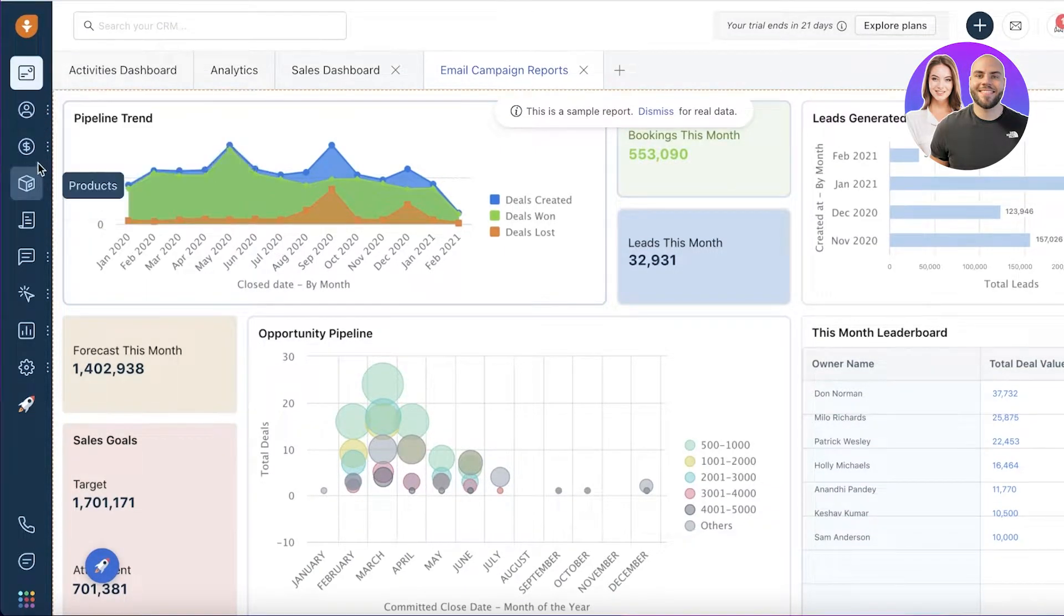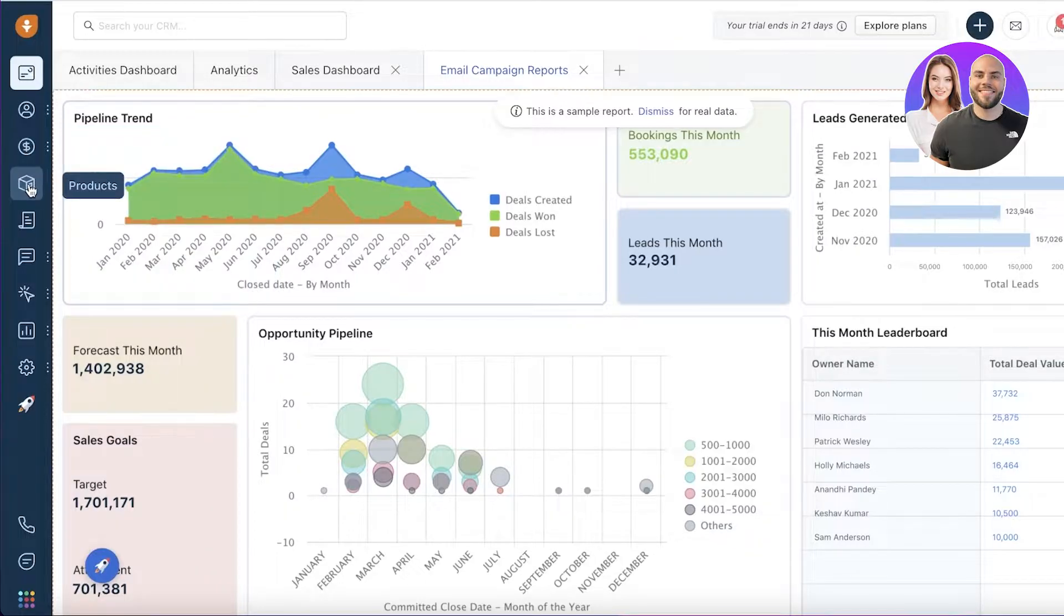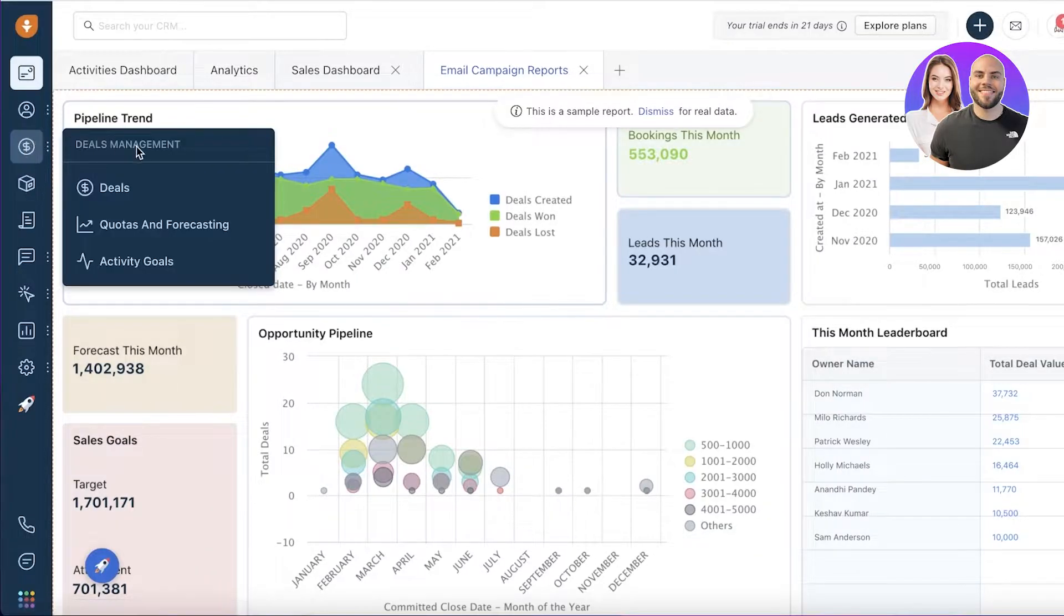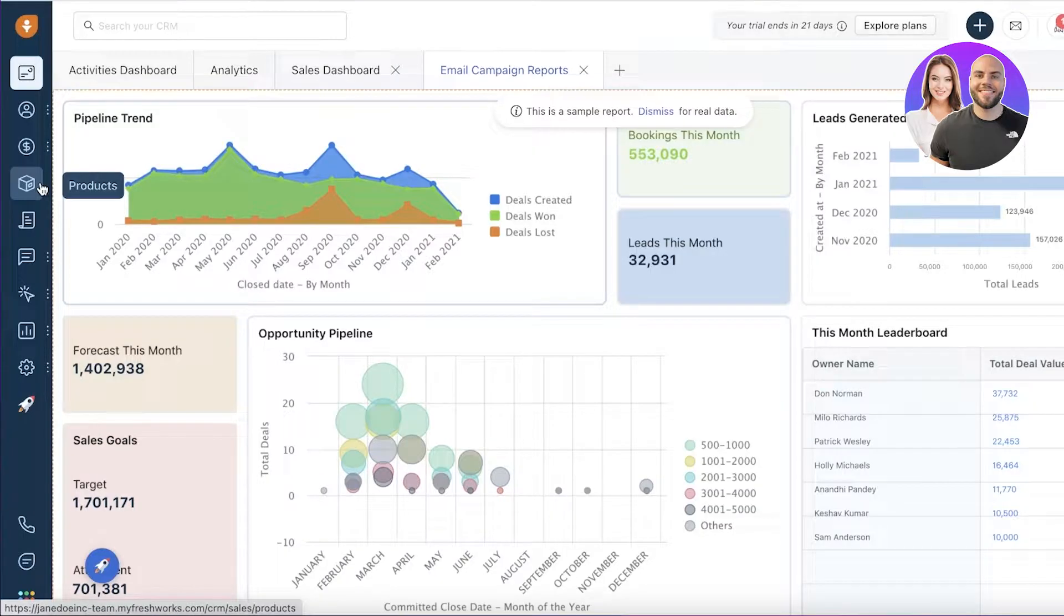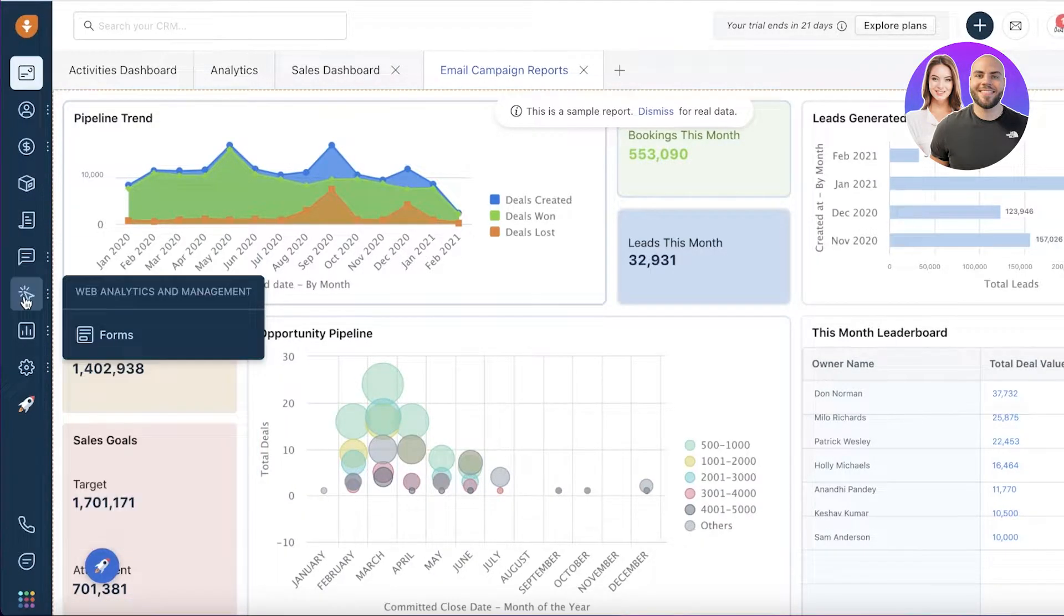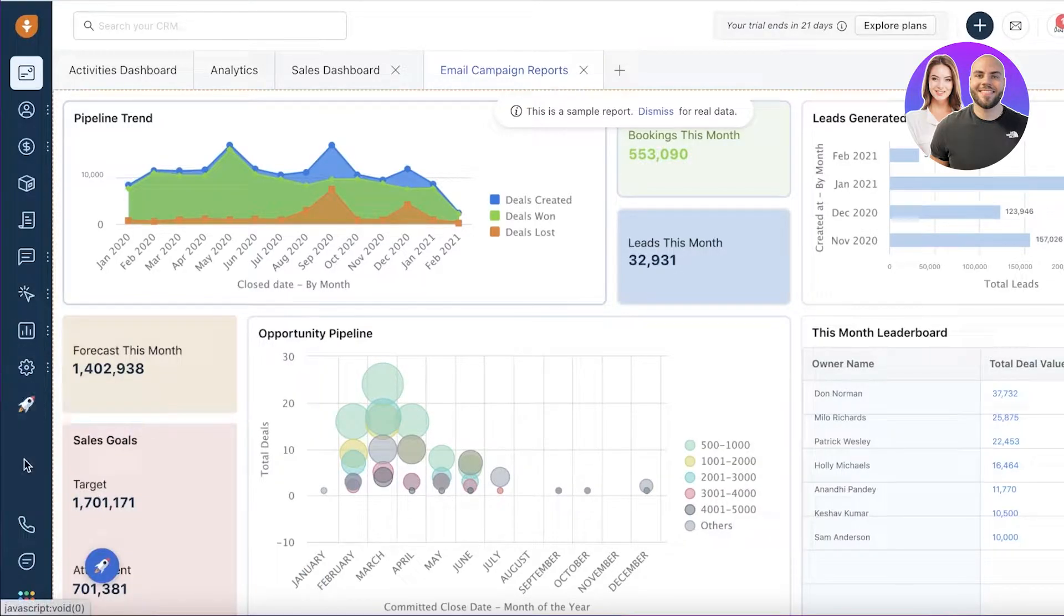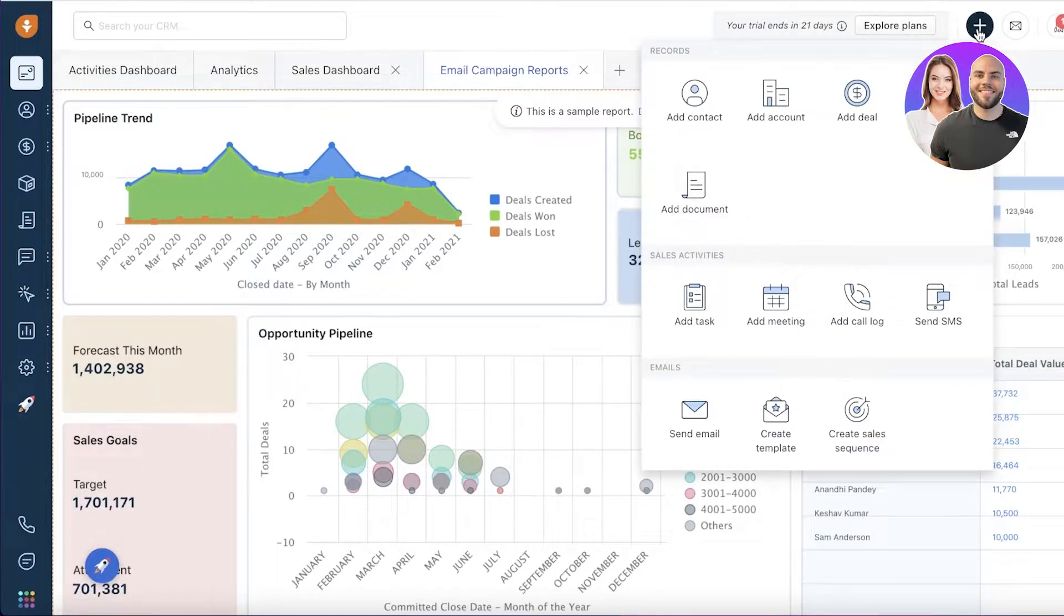On your left side, you have your contacts and accounts, your deals management where you can manage your deals and link deals to your contacts and companies. Then you have your products, documents, sales conversations with analytics and basic settings and launch pads.